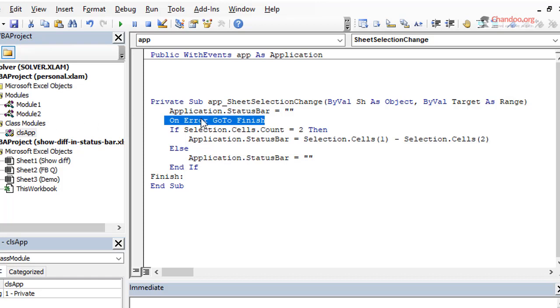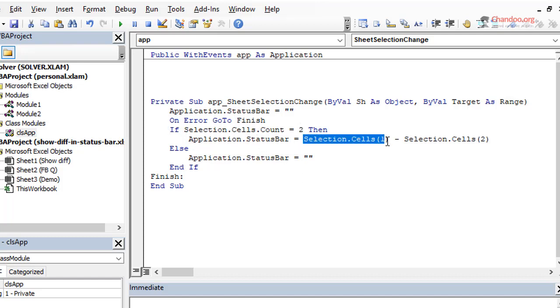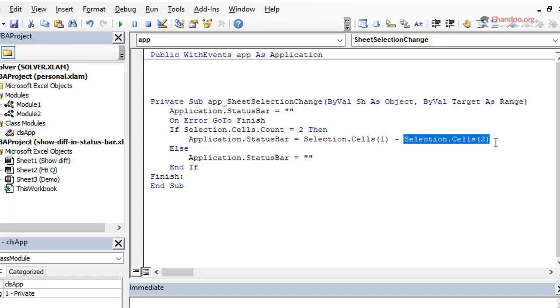We create a new variable of the type class and then set the internal app thingy to the current Excel application. So once this is done, we go back here and then we will add app_SheetSelectionChange to add such event. All you have to do is within the class module, you will just have to select app and then add any event that is available in the Excel event space, right?